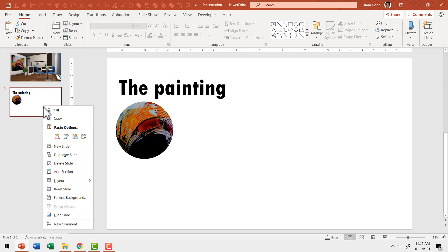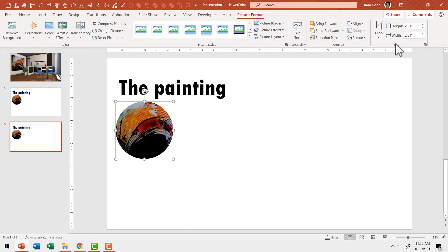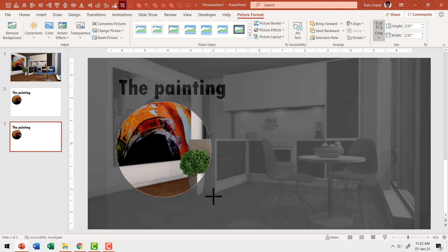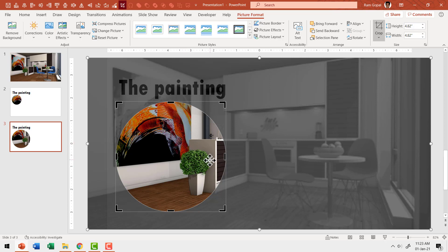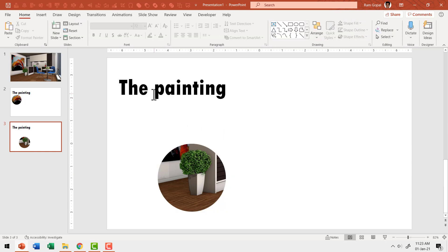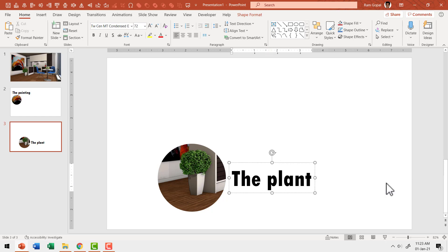Now I'm going to duplicate the slide by right-clicking and using Duplicate Slide. Once again I'll select the picture, go to Picture Format and click the Crop icon. The remaining portion that was cropped out is now clearly visible. I'll use the crop handle with the Shift button held down to constrain proportions and focus on another part of the image — this time on the plant. Then click outside, move the label to this location, and call it 'the plant'.